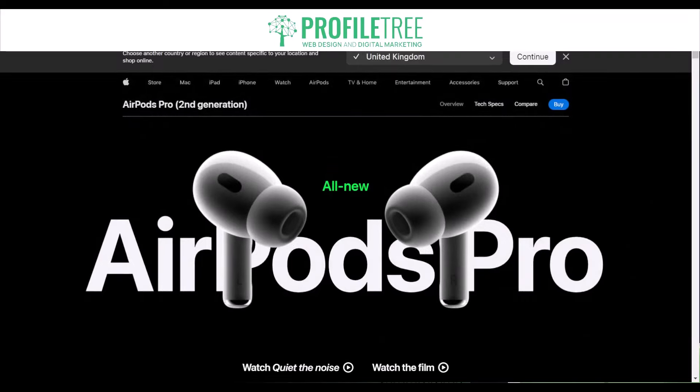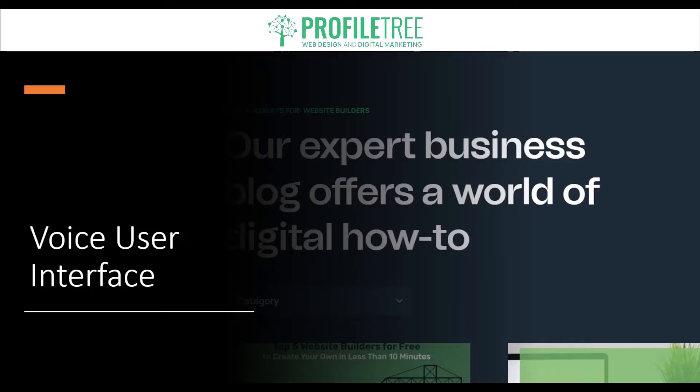Another trend to consider is the voice user interface. With the rise of voice assistants and smart devices, voice user interfaces are gaining popularity as a great way for users to interact with a website. Websites can be designed to be voice-friendly, allowing users to interact and navigate using voice commands — particularly helpful for anyone who wants to use a voice-operated system to navigate around the website.